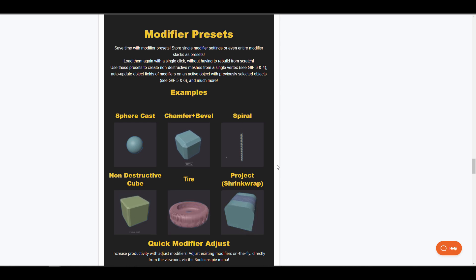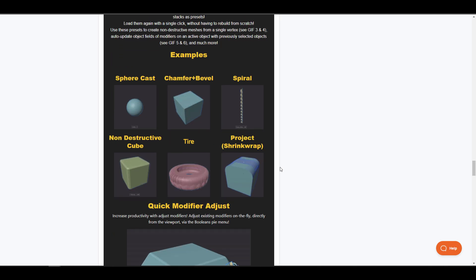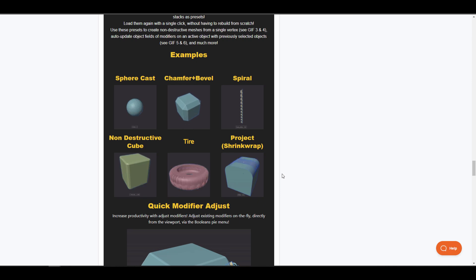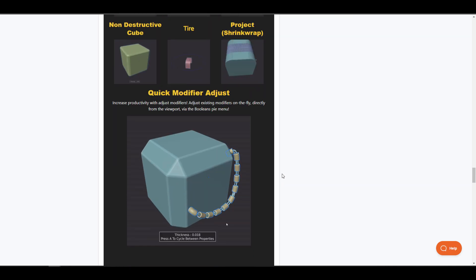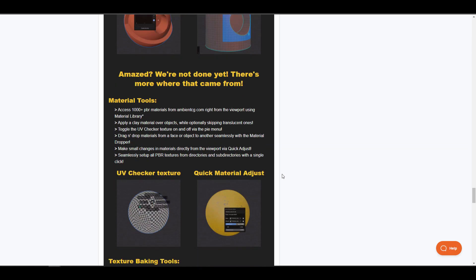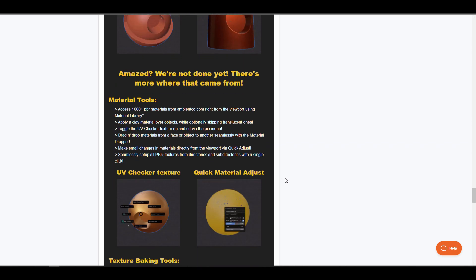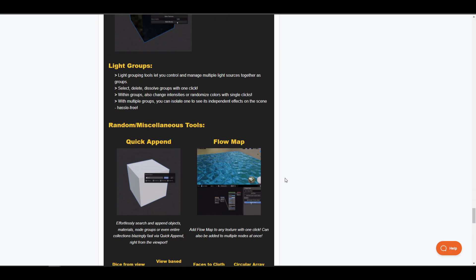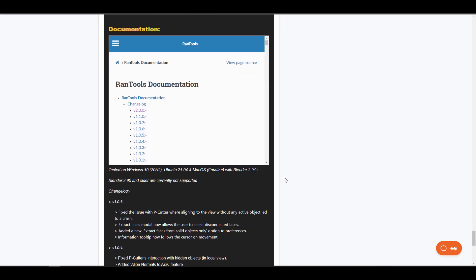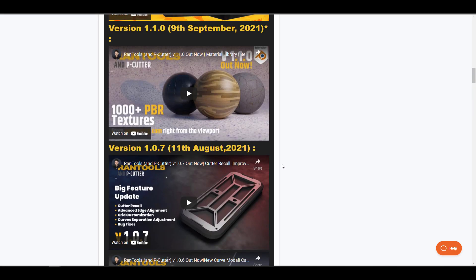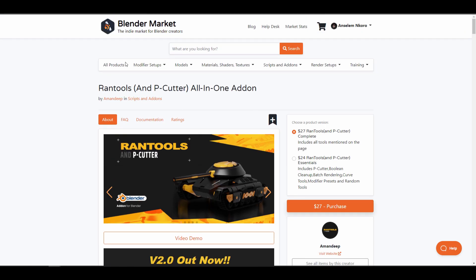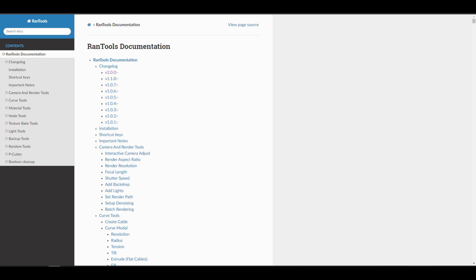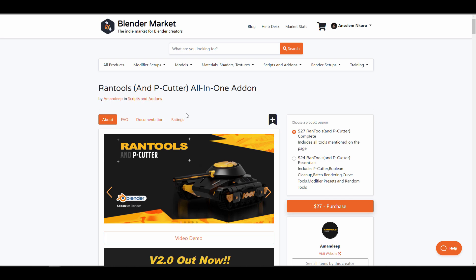Amandeep is working extremely hard to make sure Run Tools covers most things you'd need a hard surface add-on to accomplish in Blender. Some features include modifier presets with access to sphere cast, chamfer plus bevel, spiral non-destructive cubes, tire, and project. If you're looking for a hard surface tool that also handles UV checking, material assignment, and creative modeling, Run Tools is worth checking out.